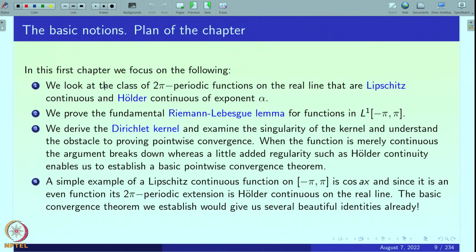Let us begin with the first chapter, the basic notions, and go through the plan of the chapter. In this chapter we focus on a class of 2π-periodic functions of the real line that are Lipschitz continuous and Hölder continuous of exponent α. Words appearing in blue are new concepts — concepts like Lipschitz continuity, Hölder continuity, and the Riemann-Lebesgue Lemma will be highlighted in blue, while names of references will be highlighted in purple.